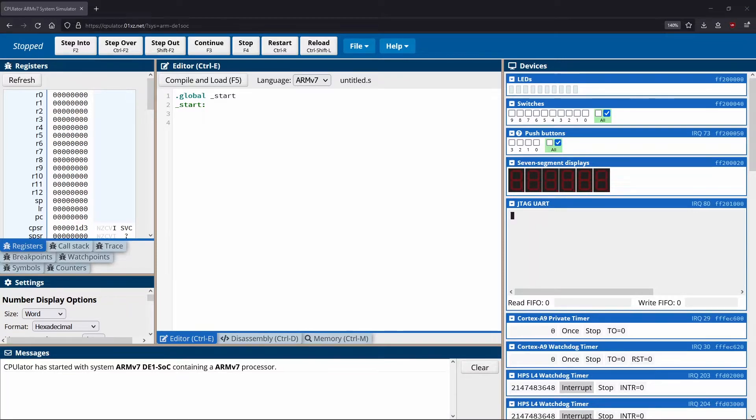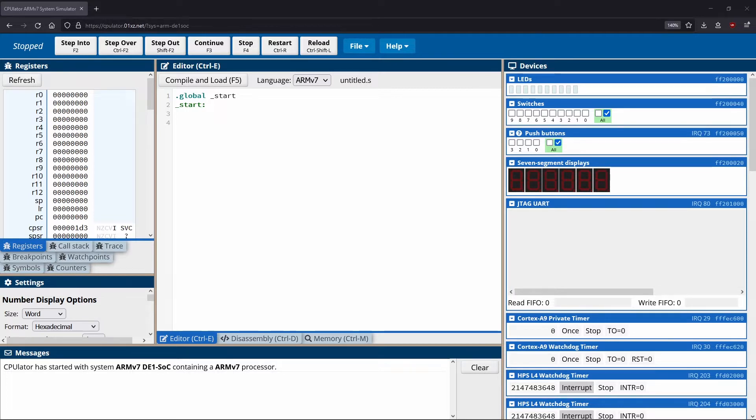In this video, we're going to start to discuss logical shifts as well as logical rotations. These two instructions are really useful in the sense that they allow us to manipulate numbers at a bit level by way of shifting everything to the left or to the right.